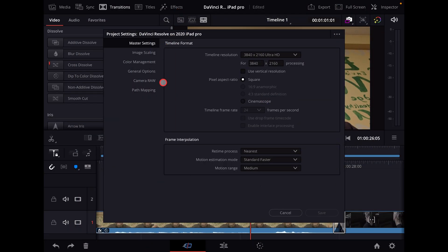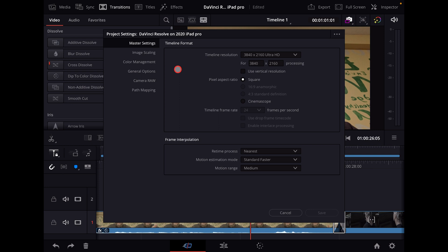Okay, so we're in DaVinci Resolve, and as you can see, my project settings are set for 4K. You may have heard that on older iPads, you've been limited to HD, but as you can see, I've got a timeline loaded at 4K.